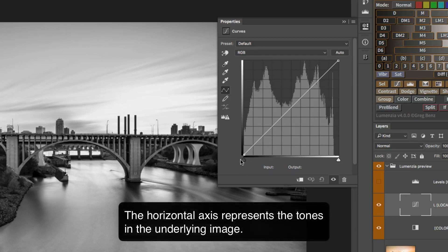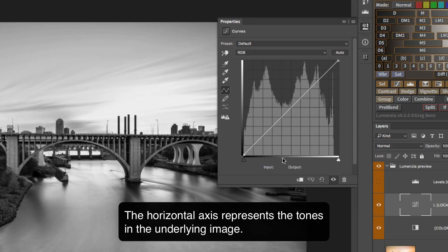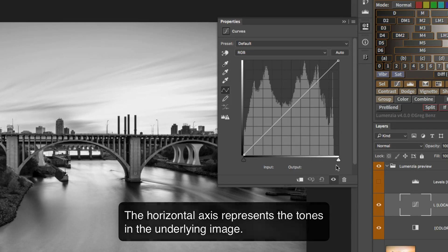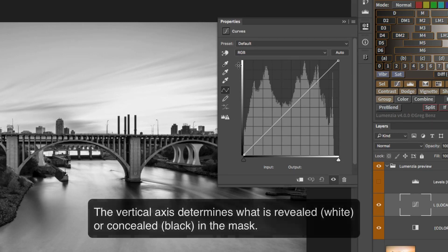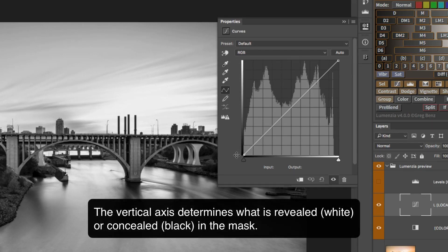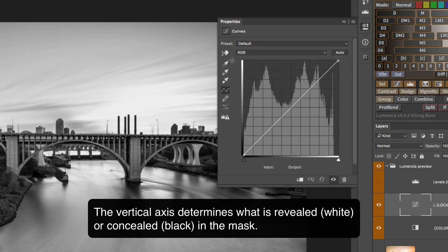the way that this works is the bottom is going to be the output of this black and white layer, our underlying tones on the x-axis, from black to white. And then on the vertical axis, that's going to be how selected is that tone, from not selected, which is black in a mask, to fully selected, which is white in a mask. That's how this curve works.